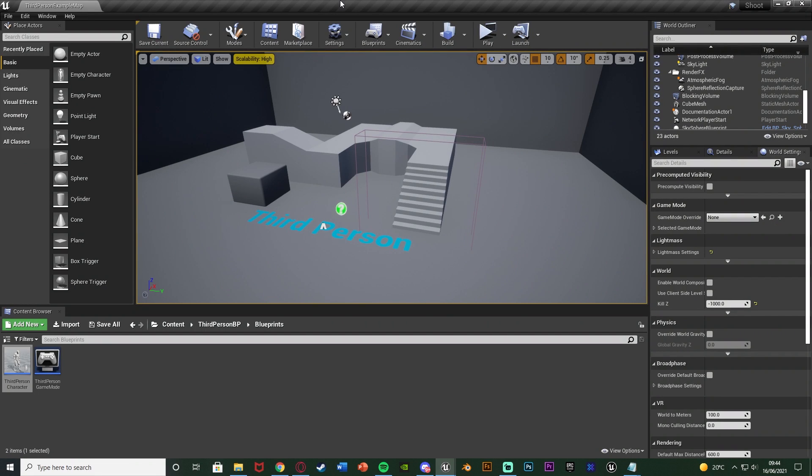Now there are different versions of blendPoses too, so you have blendPosesByBool, int, enum - all these different ones and they all work pretty much the same on the same premise. These two different states will blend by the value which you are inputting. For example, if you want to change the player animation for when they are walking and walking with a gun, we can do that very easily.